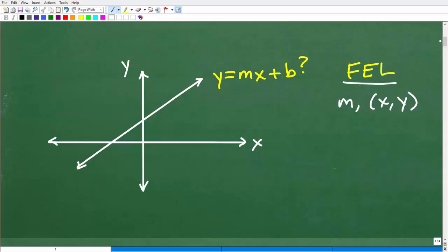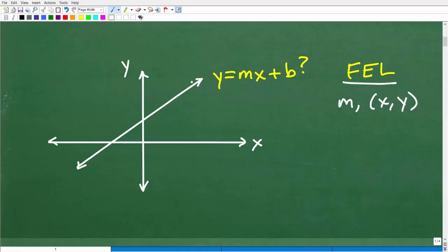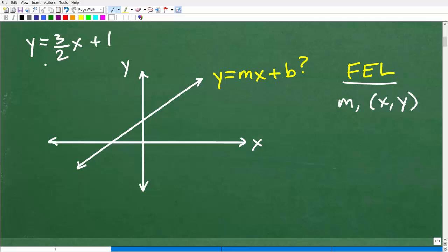Let's get into the point-slope formula with one example, going nice and slow. Here I have an x-y coordinate plane with a line on it. We call these linear equations — a line. A linear equation looks something like y = (3/2)x + 1. This is a linear equation, and it has a corresponding graph — a line that we can plot.